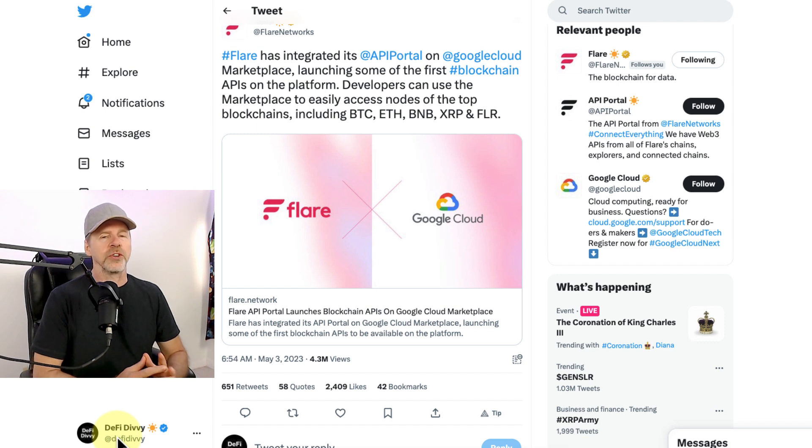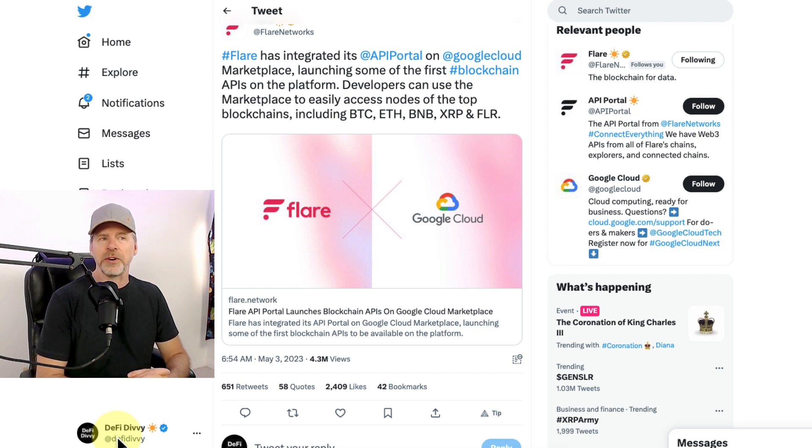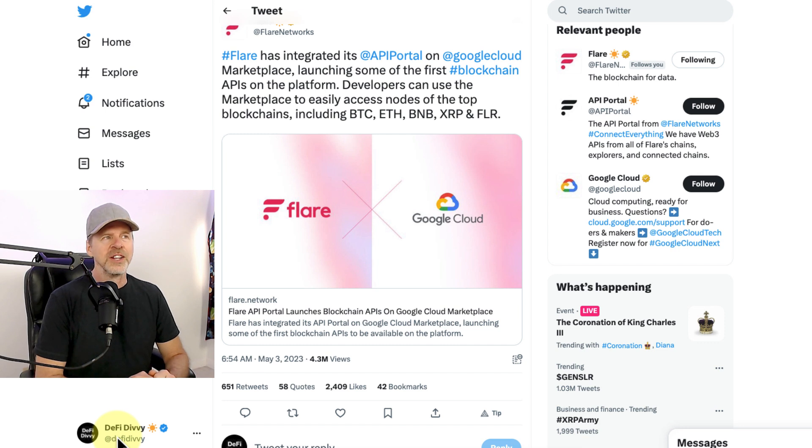As always, none of this is investment advice. I'm not an investment advisor. Please do your own research outside this channel. Now, let's get into it.